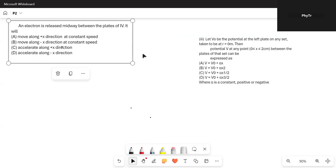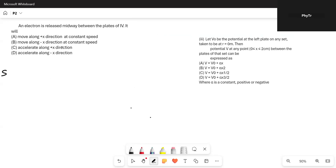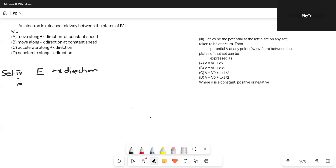The second part asks: when an electron is released in Set 4, in which direction will it move, and will it move with constant speed or will it accelerate? In the fourth set, the direction of the electric field is in the positive x direction. An electron released in an electric field experiences a force opposite to the direction of E.